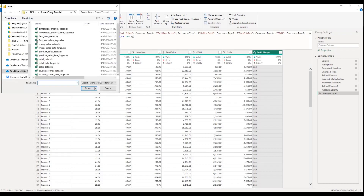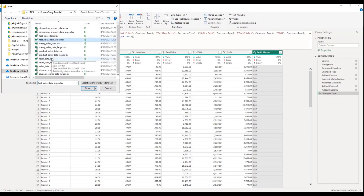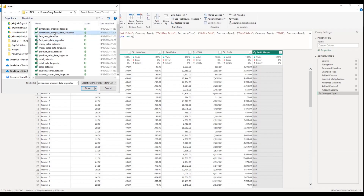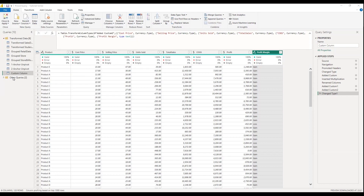The first thing is to bring in our data. We're going to work with two datasets: the fact table and the product dimension table. I can bring in one, two, or more datasets at once by holding Ctrl and selecting multiple files. Let me bring in the first one, then the second one.